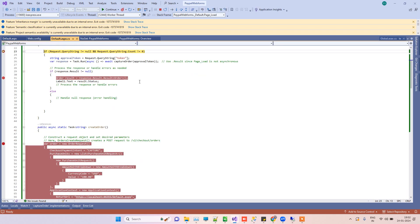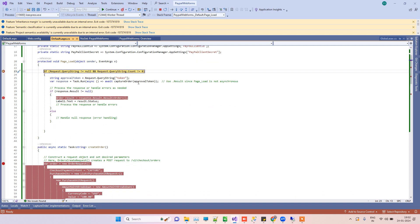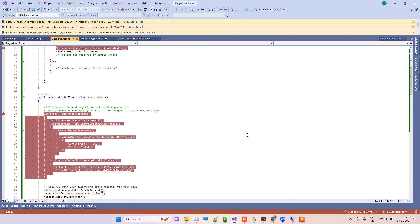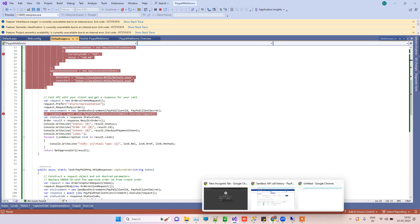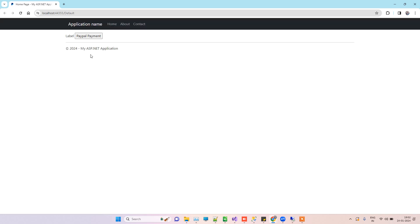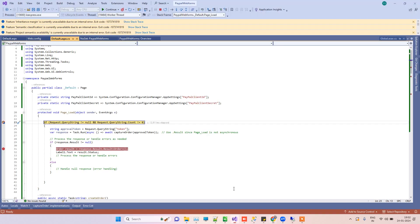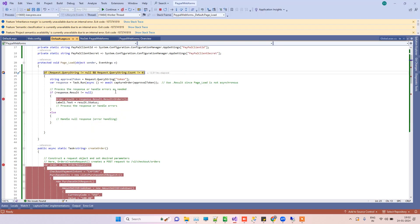This is the page load. On page load, we don't have much happening. It will just show one button here that we will use for PayPal payment. When we click on this button, it will call the create order method.